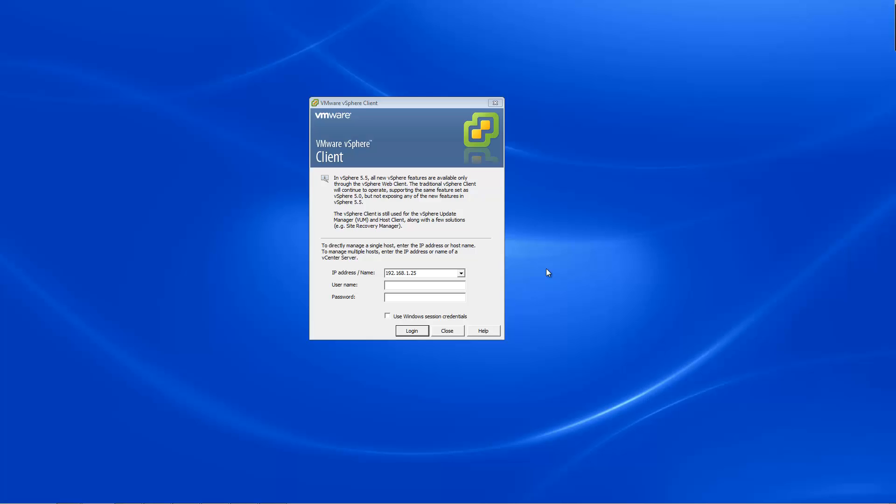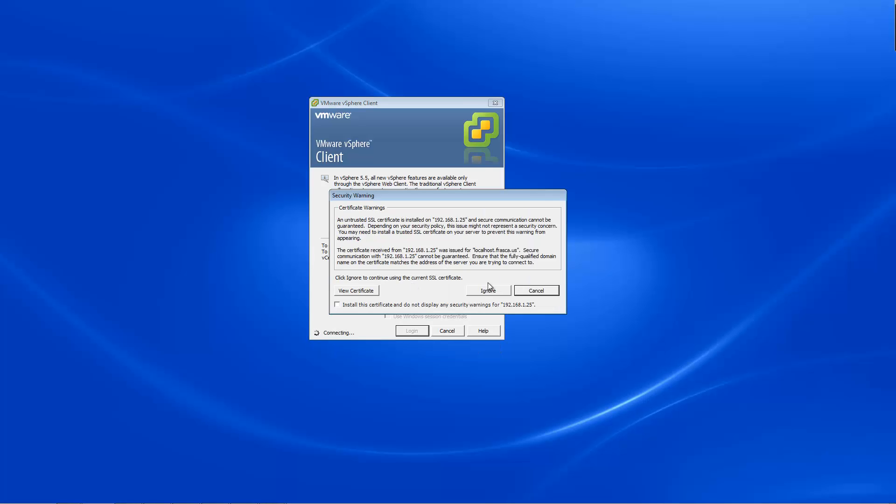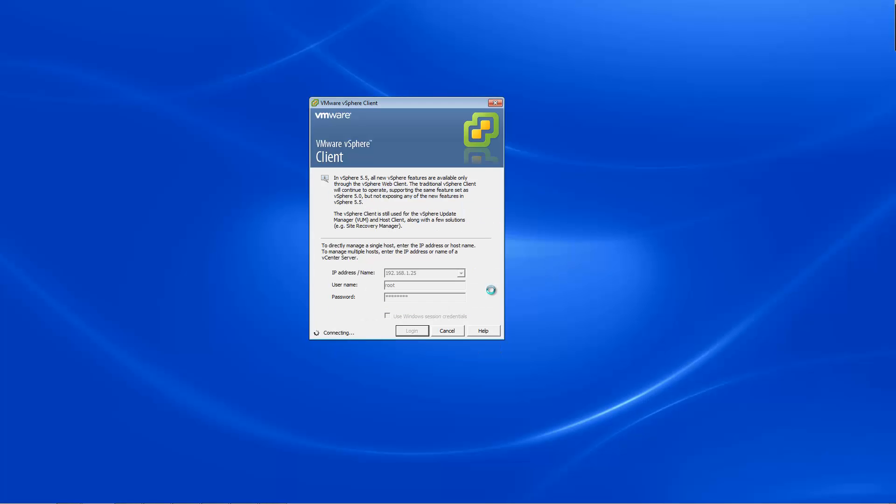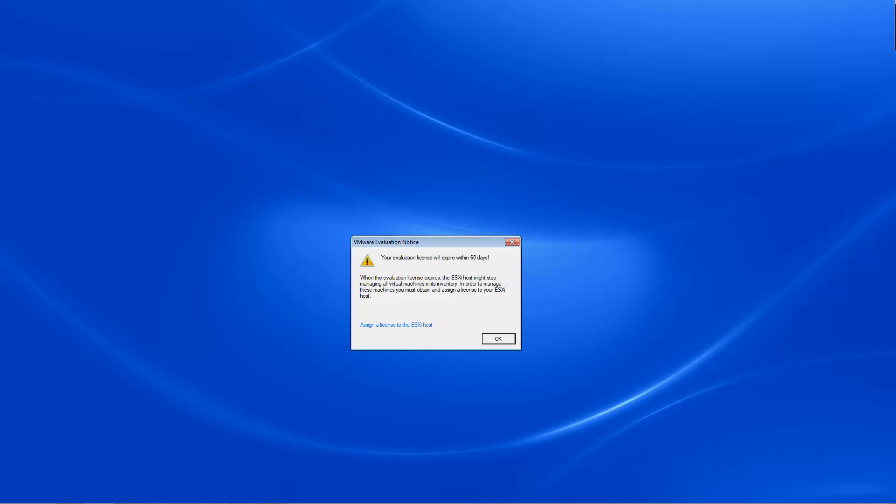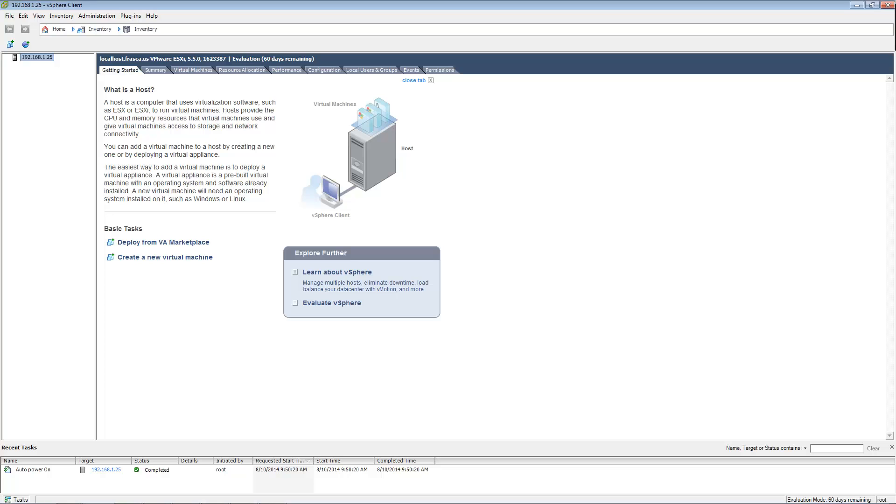Open the vSphere client software. Enter the static IP address of your ESXi host. Enter root for the username. Enter the root password you configured earlier and click Login. Ignore the SSL error. Click OK to the evaluation notice.